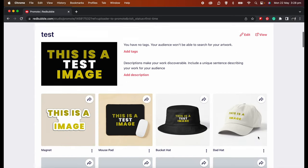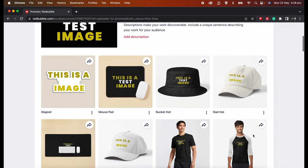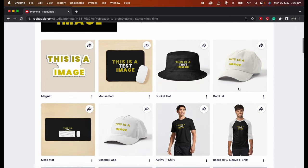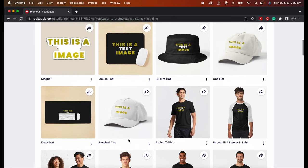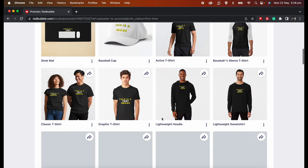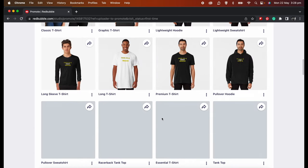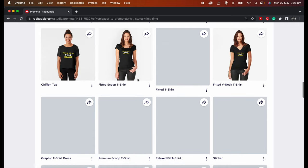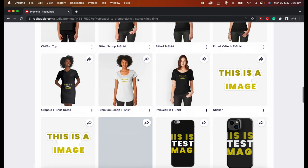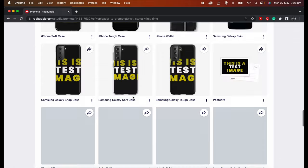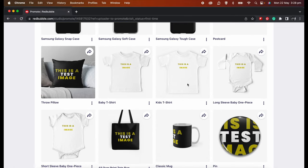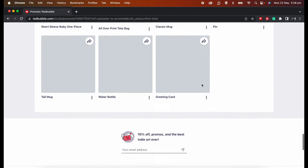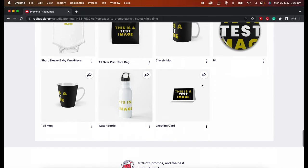As you can see, these products here—the dad hat, the baseball cap—defaulting to a lighter color, so my design is getting lost in those products. This one too, also the scoop t-shirt, and the baby kids clothes.